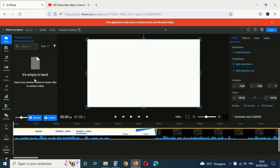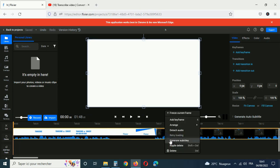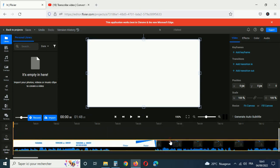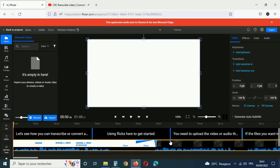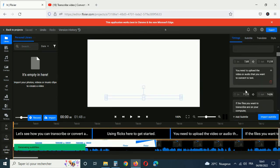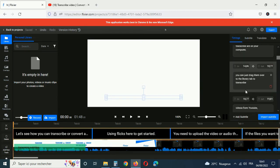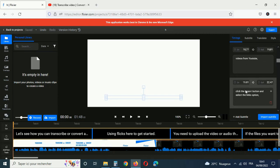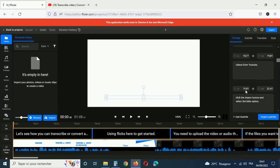Right click on it and select generate subtitle. Once Flix is done processing everything, you'll notice that the subtitle is essentially a full transcript of your video. You can read through it and make manual edits using the right side panel.